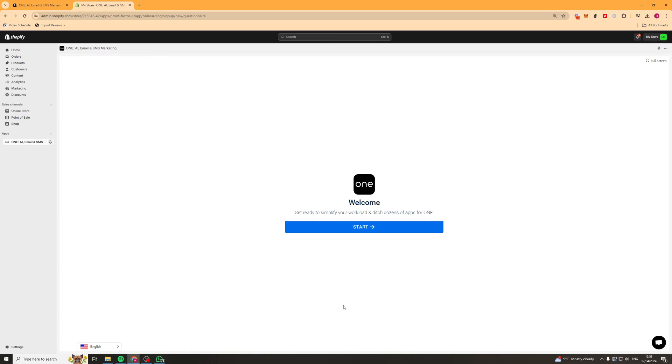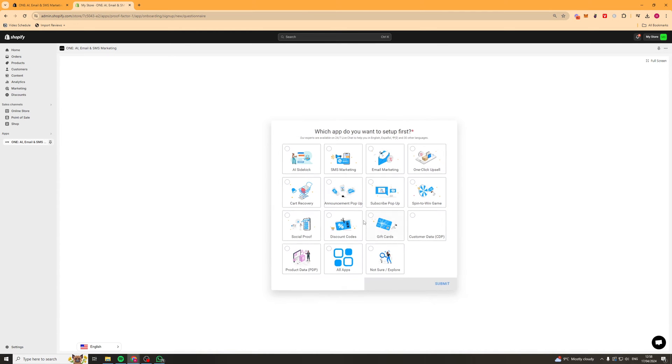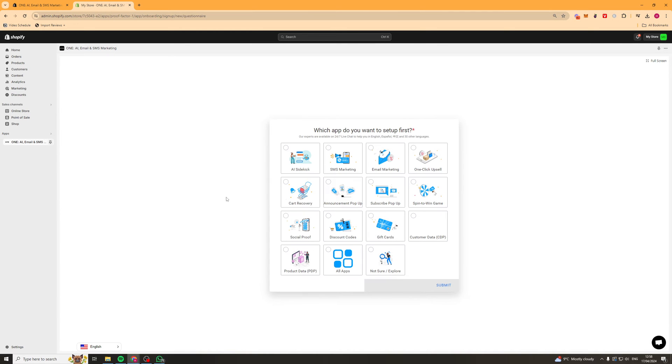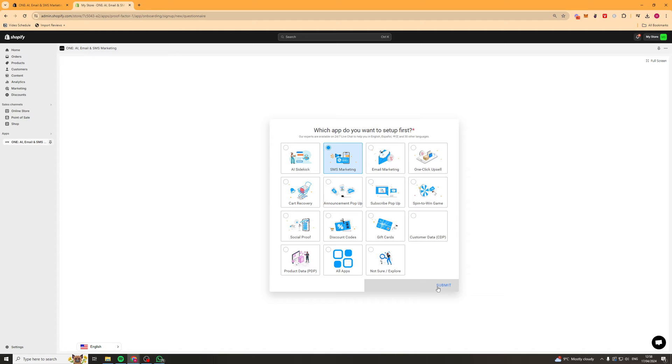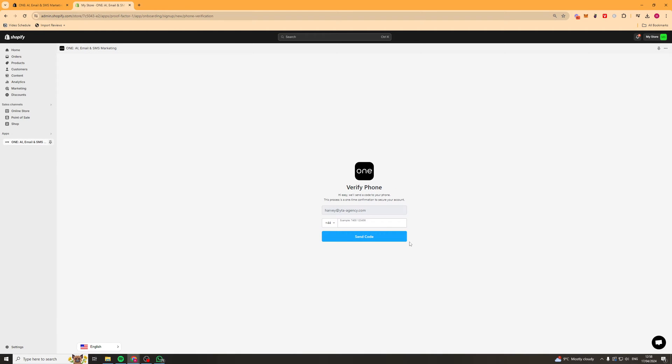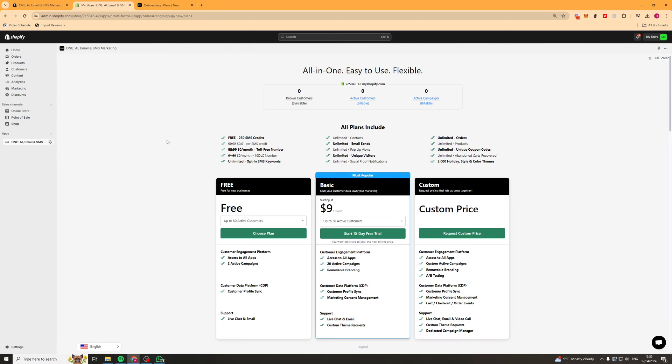So once we've installed it, it's going to do some onboarding for us. Just press start here. It's going to ask what we want to set up first. This is really up to you. I'm going to go ahead and just put SMS marketing here. Press submit and then it's going to ask us for our email and our phone number. So go put those in.